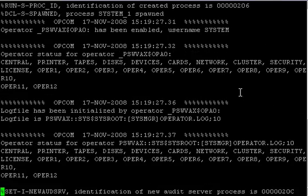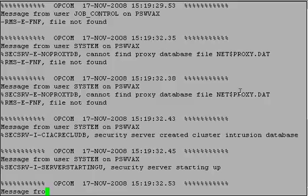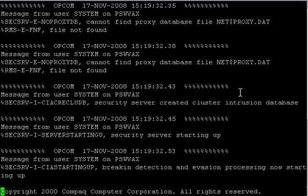The settings for the emulator have OpenVMS using 64 MB of RAM.